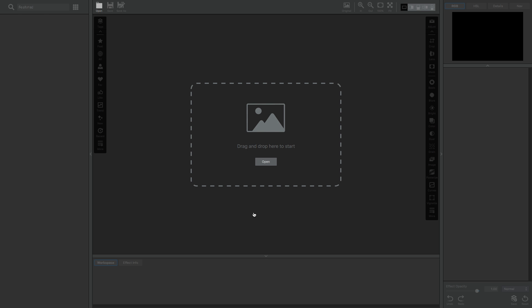You can use it as a standalone, a host editor for all of your other Topaz plugins, or you can use it as a plugin within Photoshop or Lightroom. I'm going to be using it just as a standalone editor today.